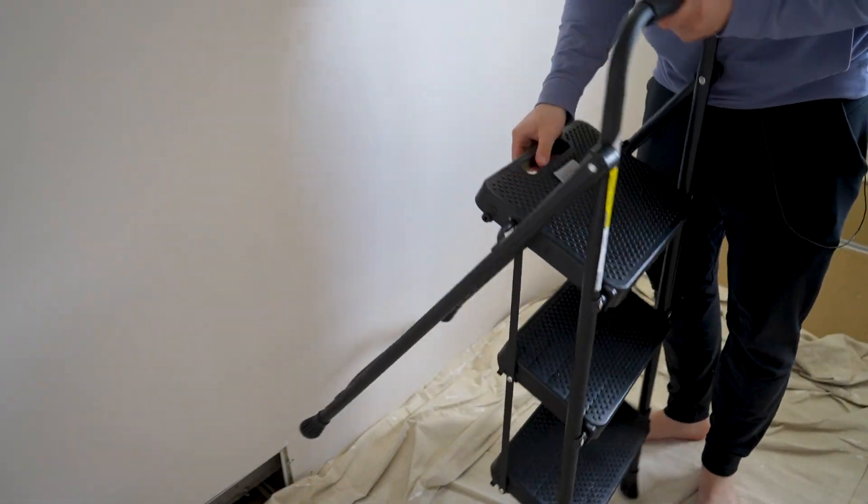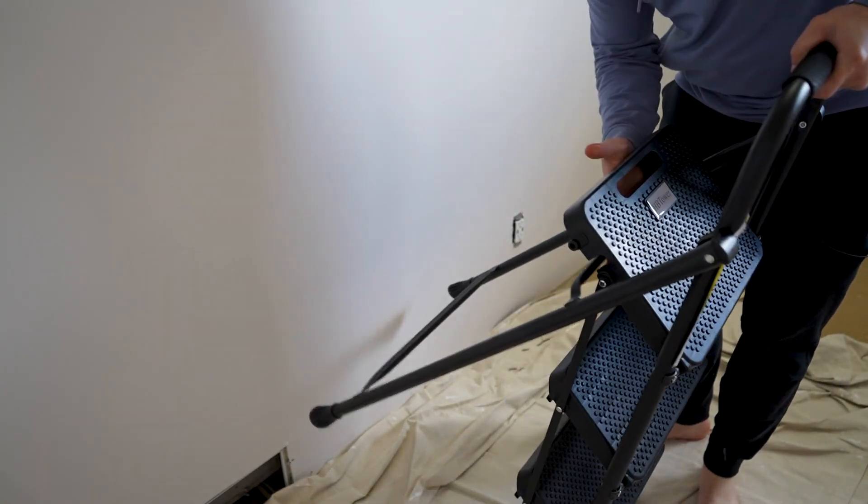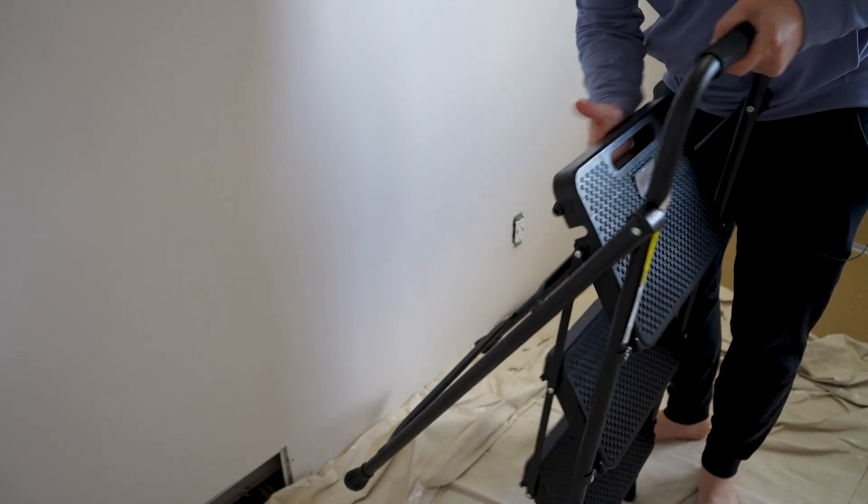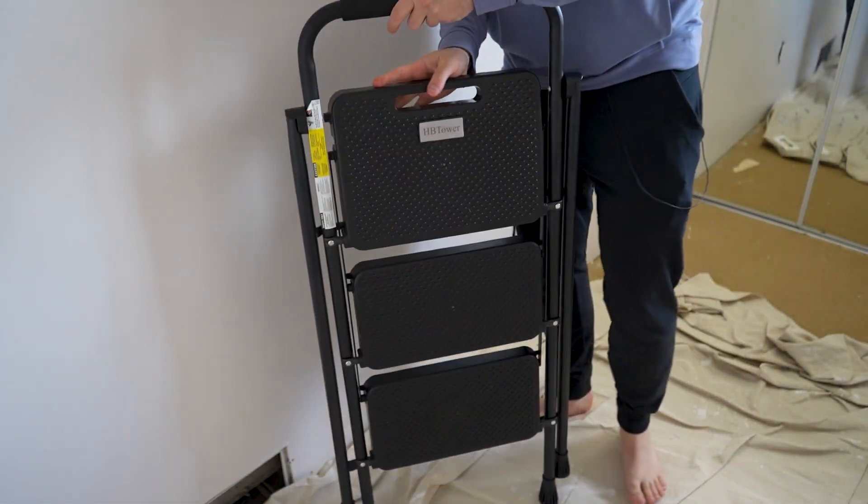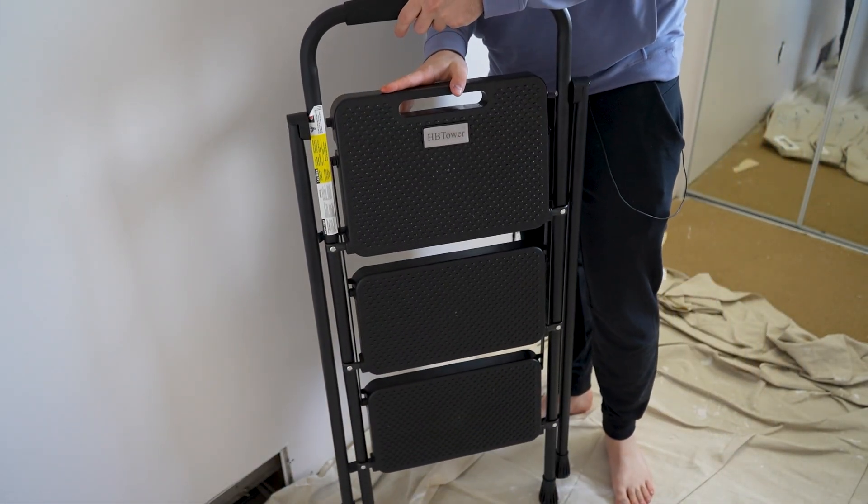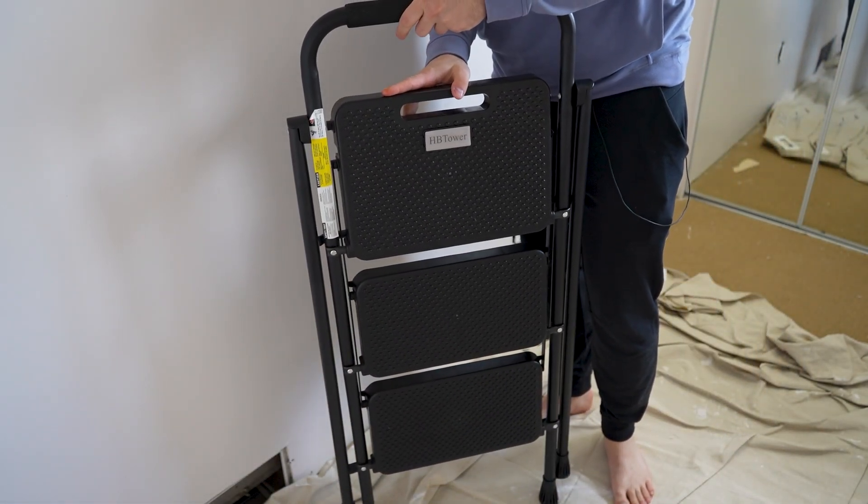Now I'm ready to pack it up. We should just have to, yeah, just like this. And now we got it all wrapped up and ready to go.